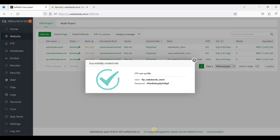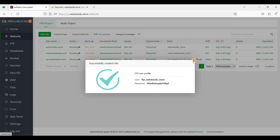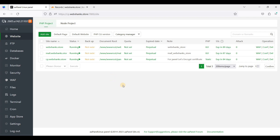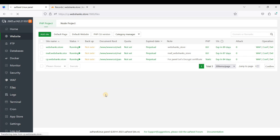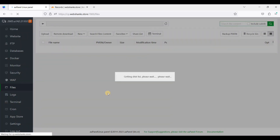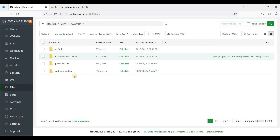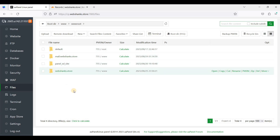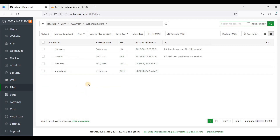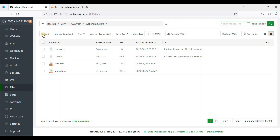We have successfully created the site. Be sure to store the credentials in a safe place. Now we'll upload our HTML site — just go to Files and select the folder webshows.store.